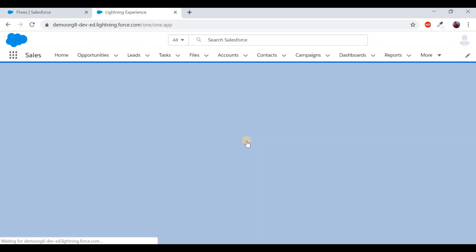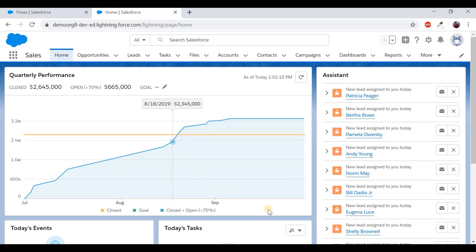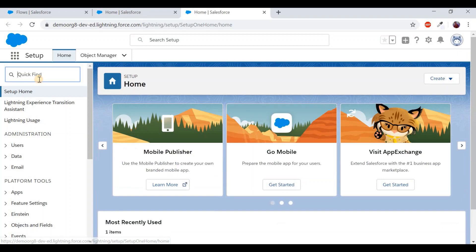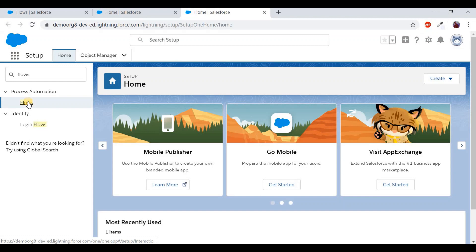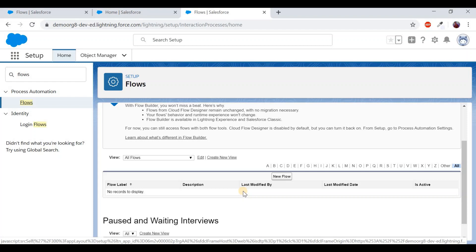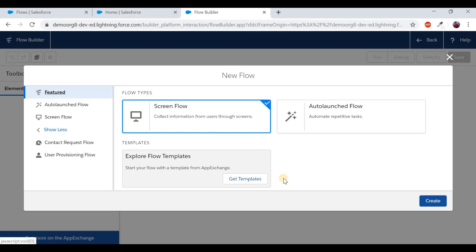We need to display a hello world message on the home page. Opening a Salesforce application, we see the home screen. We want to display the message on top of the Assistant box. To do this, go to Setup, search for Flows in Quick Find, and navigate to the flow screen. Click 'New Flow' — it takes us to the flow builder page where we select the flow type. Since we need to display a message to the user, we select Screen Flow.